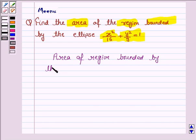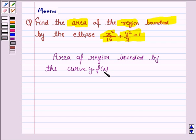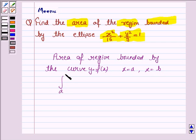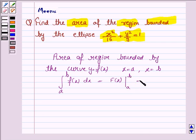The area of the region bounded by the curve y = f(x) and ordinates x = a, x = b is given by the integral from a to b of f(x) dx, which equals F(b) minus F(a). This knowledge will work as the key idea.